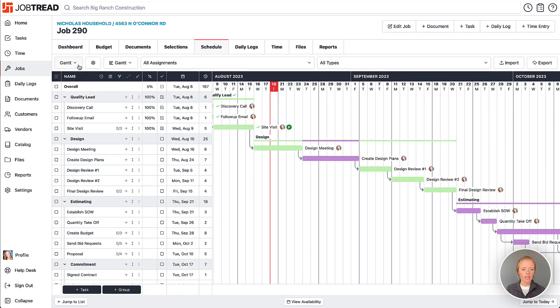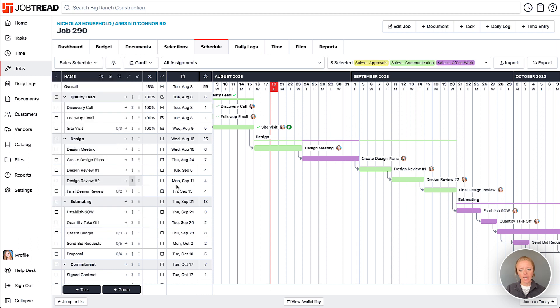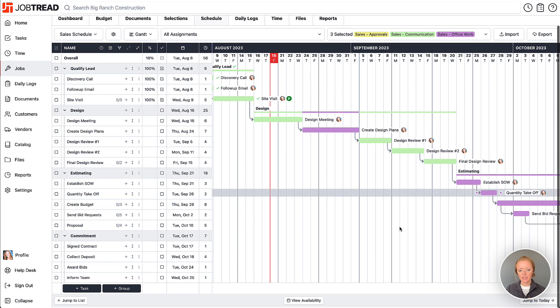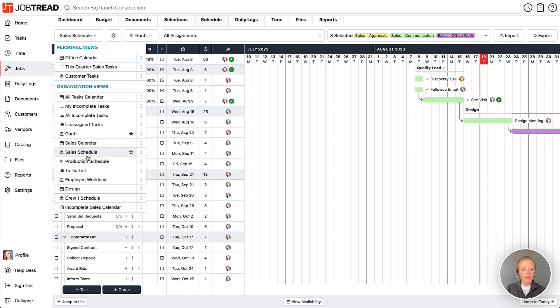You can add any additional Gantt views. I like to see a 'Sales Schedule,' which limits to just those sales-related tasks in a Gantt view. Or you might just want to separate that from your production schedule for the job.